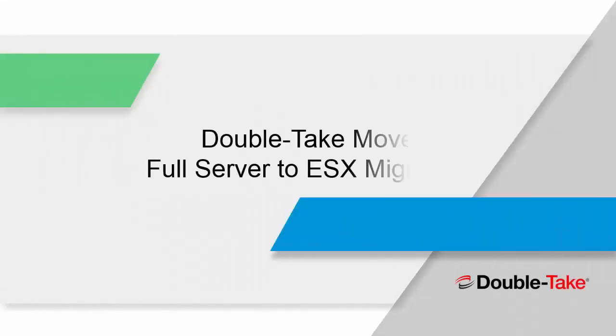Greetings and welcome to the DoubleTake demonstration of DoubleTake Move full server to ESX migration. In this short video we're going to show you how easily you can migrate from anywhere into the ESX platform utilizing DoubleTake Move. So let's go ahead and get started.